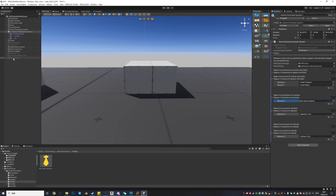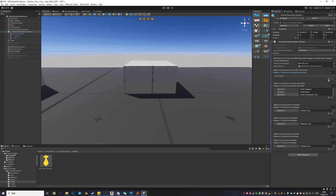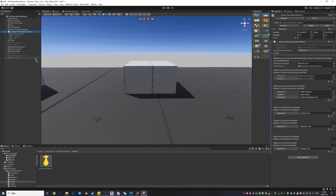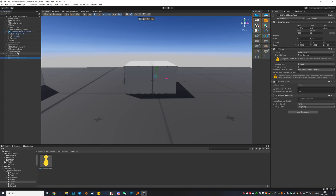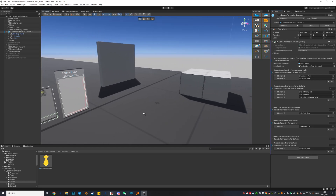We also have to disactive the default text for members. Then we go to Master and Staffs — drag in the staff and master text — and we also have to disactive the other two: the member text and the default text. Now we have all three configured.